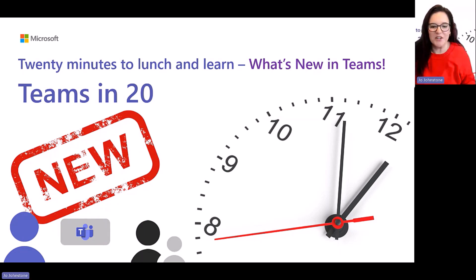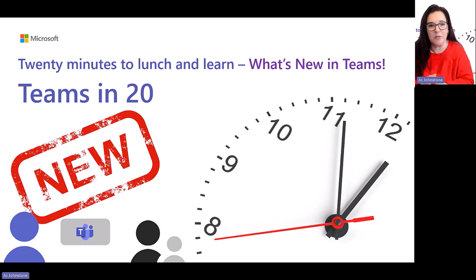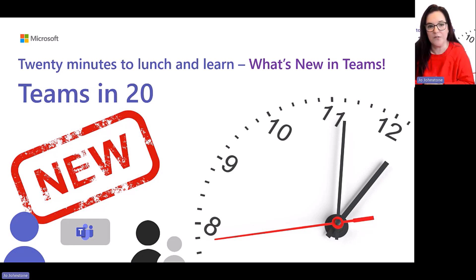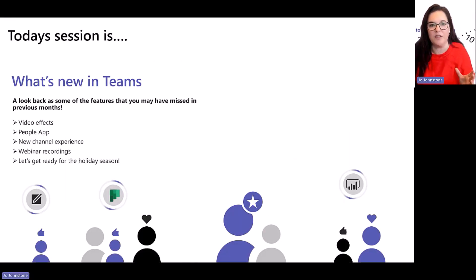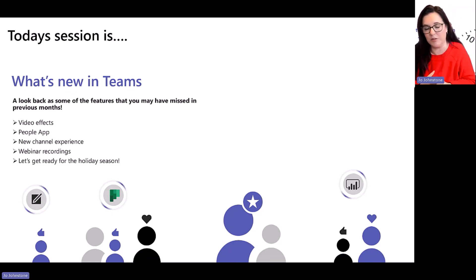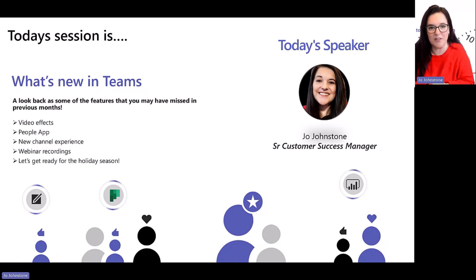Good afternoon and welcome to another session of Teams in 20. Today we're going to be talking about what's new in Teams. Over the last few weeks we've gone over some of those big ticket items - the new Teams experience, town hall, and meetups. Today we'll cover some smaller features you might not have noticed. I'm Joe Johnstern, a Senior Customer Success Manager looking after our large customers in the UK.